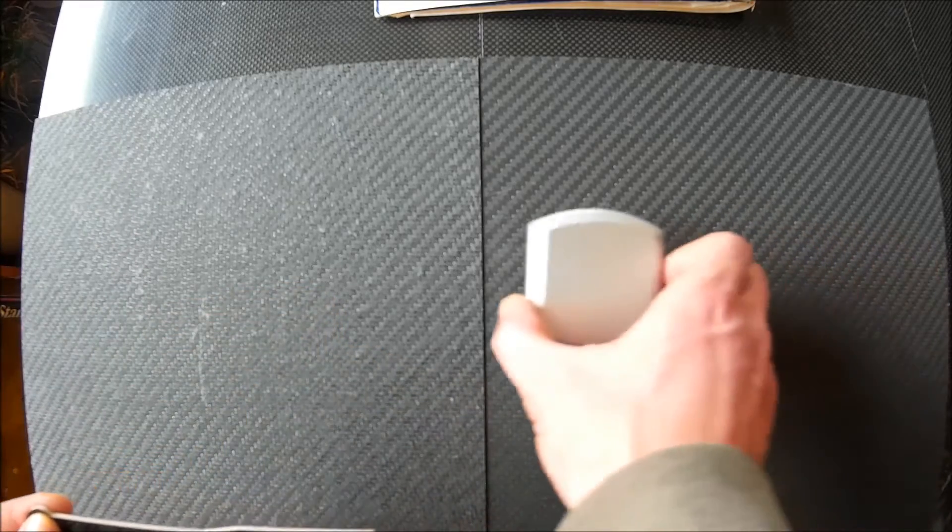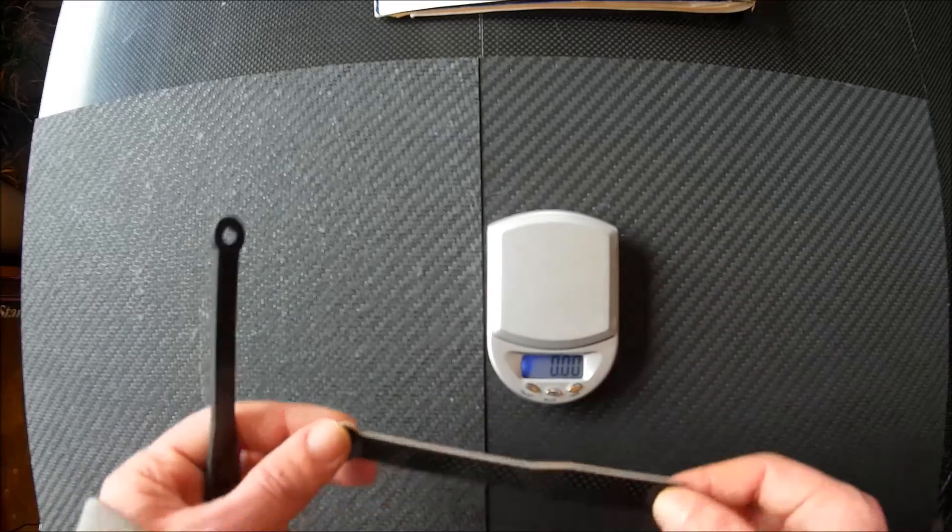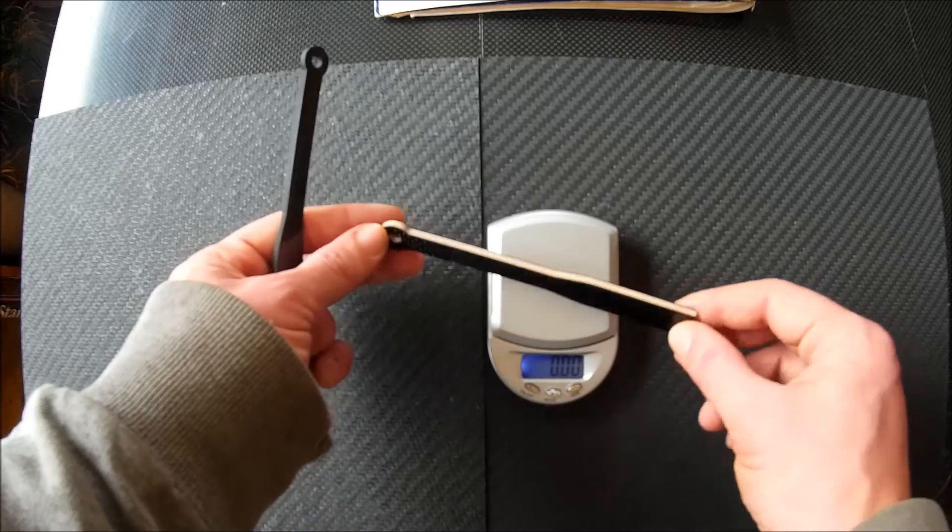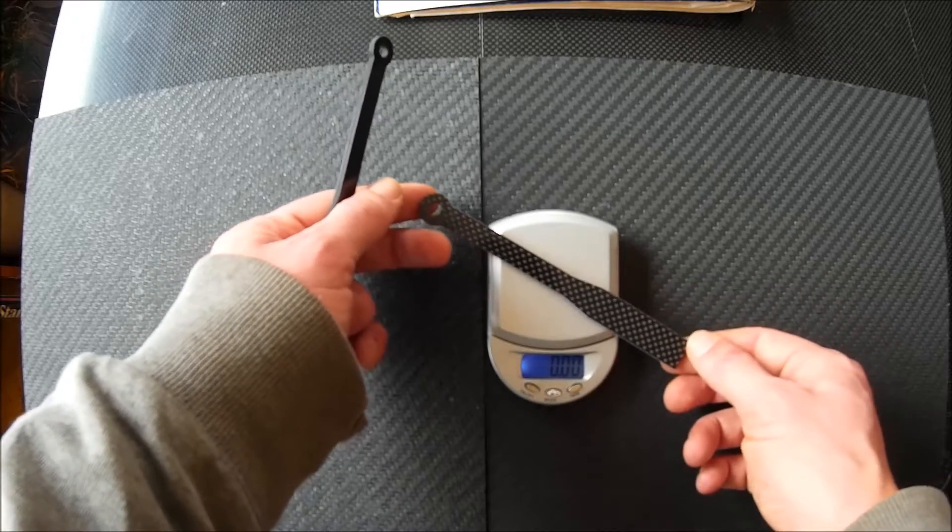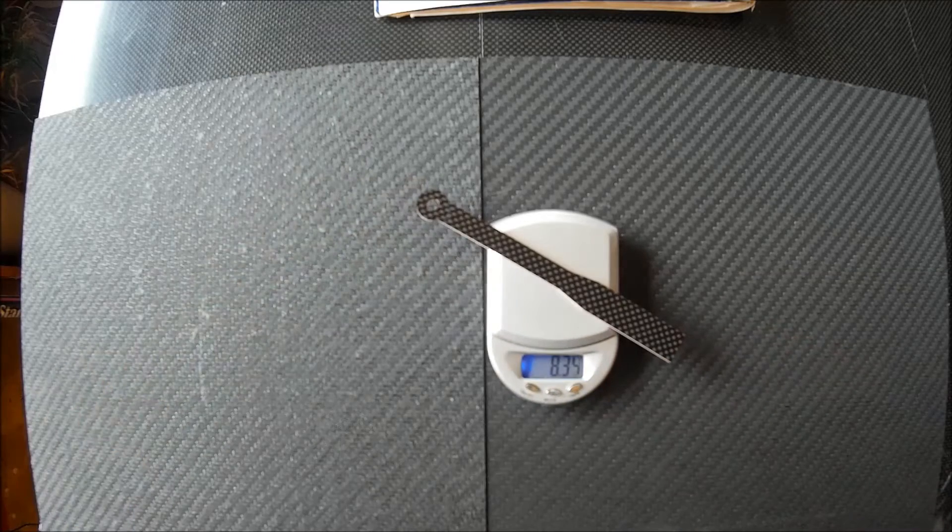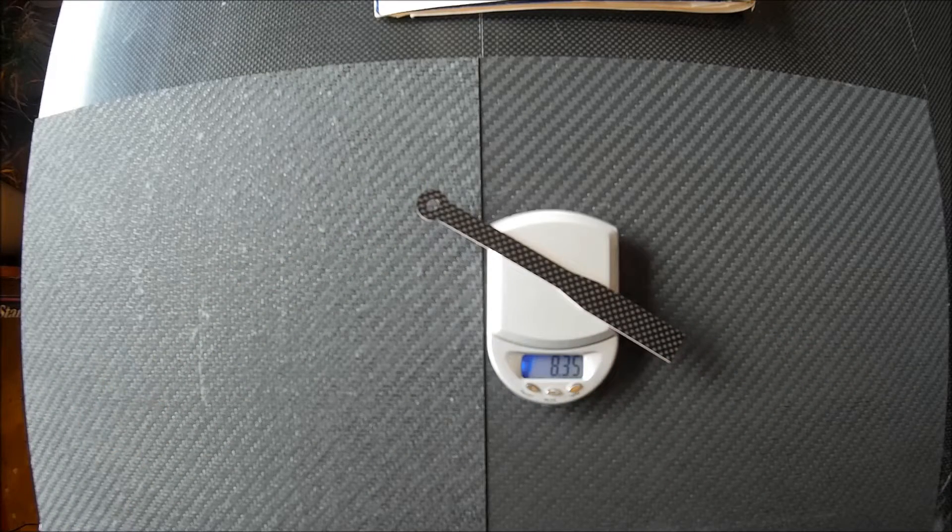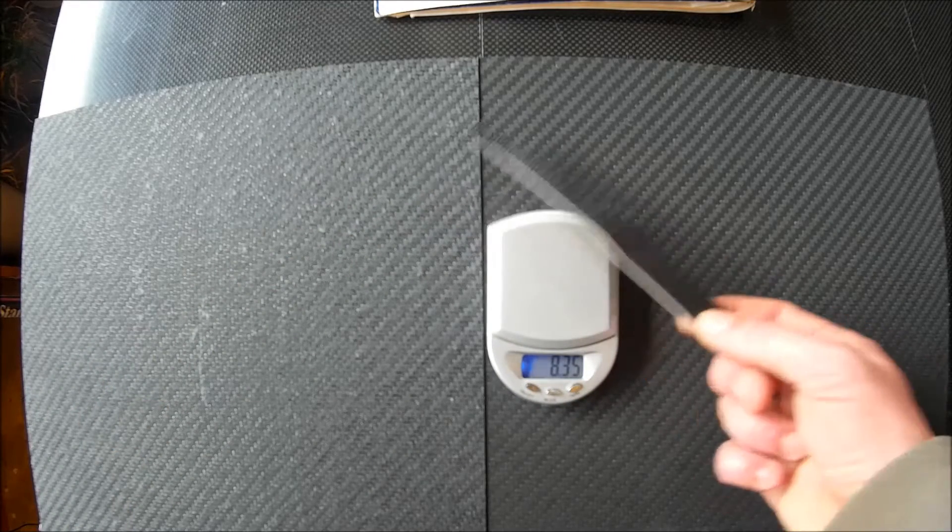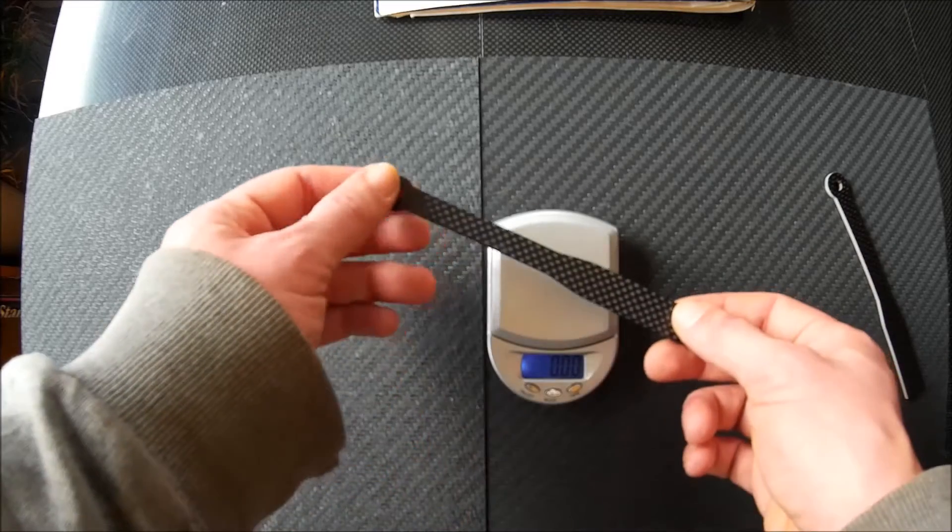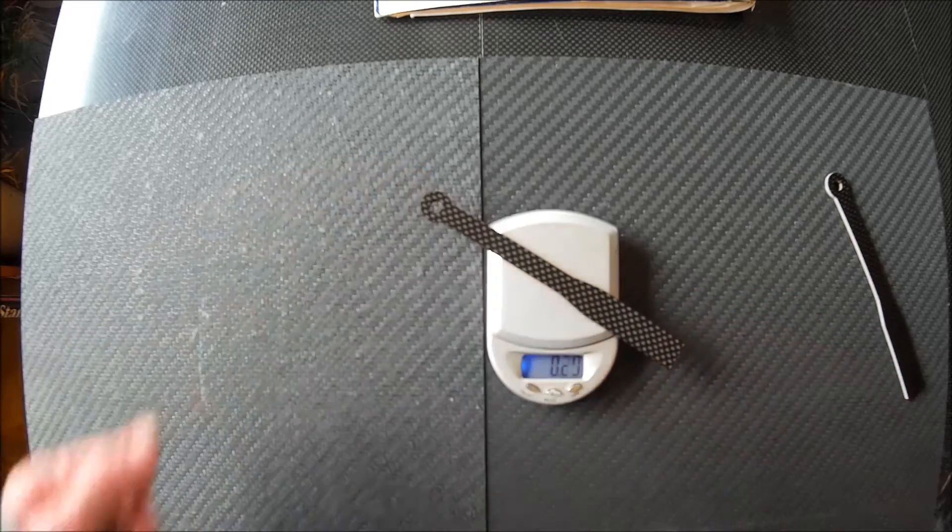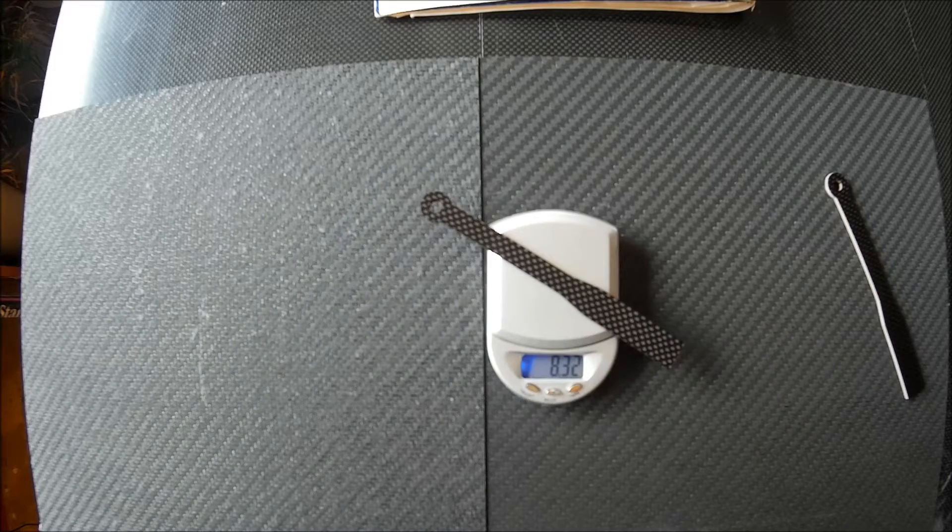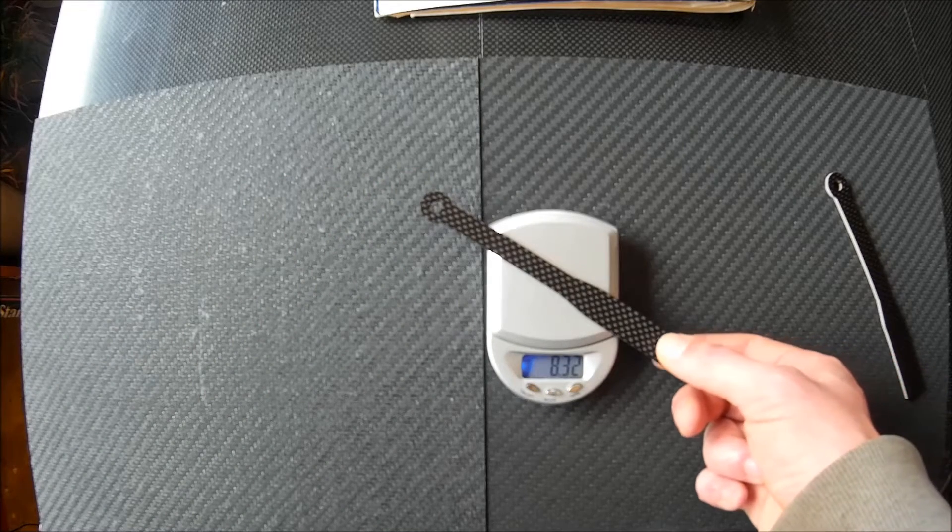Now as shown here, both of these pieces weigh approximately the same. Here's the birch carbon fiber sandwich material at 8.35 grams, and now the solid 3mm carbon fiber at 8.32 grams, so a difference of 3 hundredths.